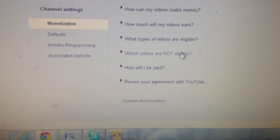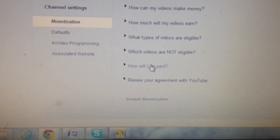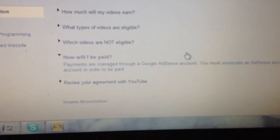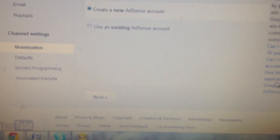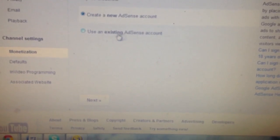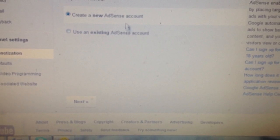You're looking at it: 'How will I get paid?' Click that, and you simply click on 'Associate an AdSense account.' Then you have two choices: you can create a new one, which we're getting ready to do, or you can use an existing one.